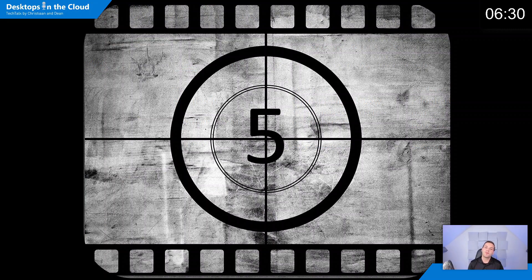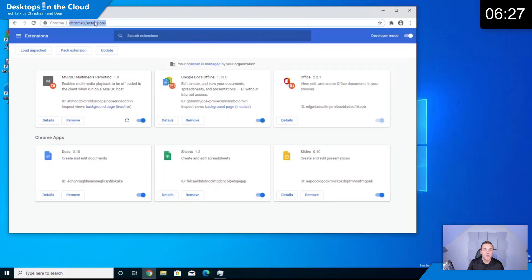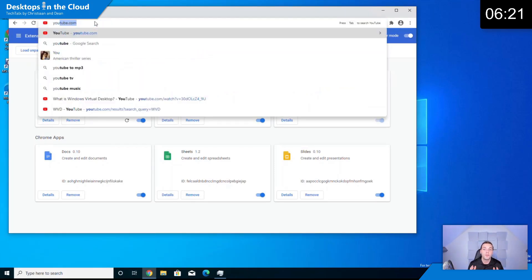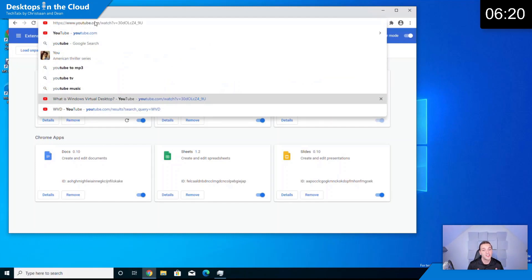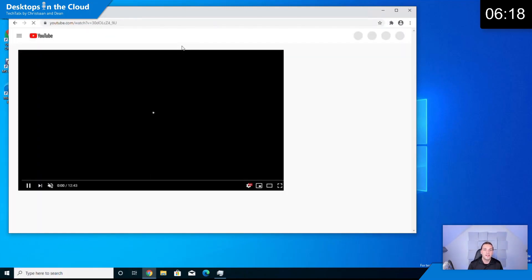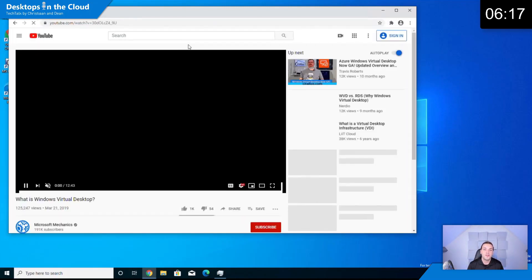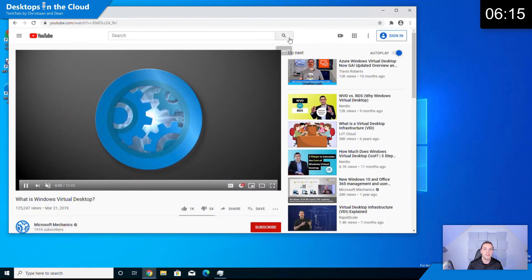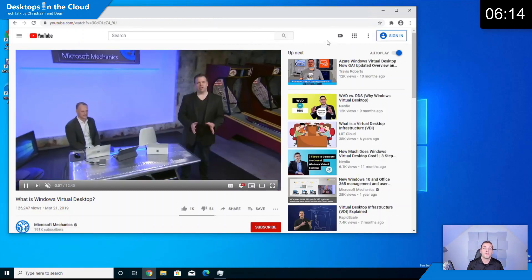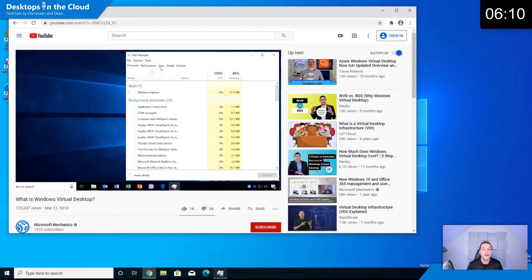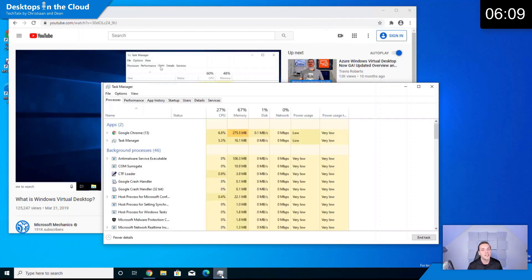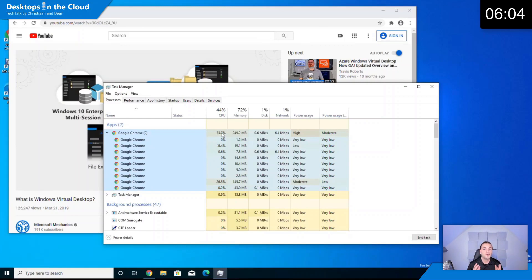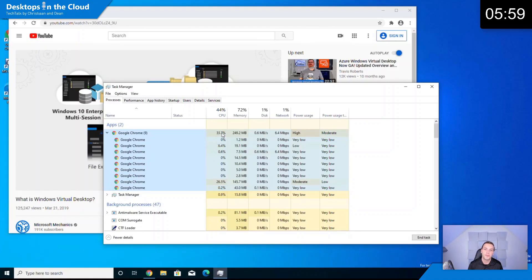Let's share tip number five around multimedia redirection, which you can use very soon as part of Windows virtual desktop to optimize your video traffic as part of Google Chrome or Microsoft Edge as an extension. It will not only improve the video experience because it renders the video directly to your endpoint, it also releases your session host from CPU cycles. As you can see here, it only consumes five percent, so without the multimedia redirection enabled you see a consumption of 33 percent, so significant, like an increase of 25 percent.